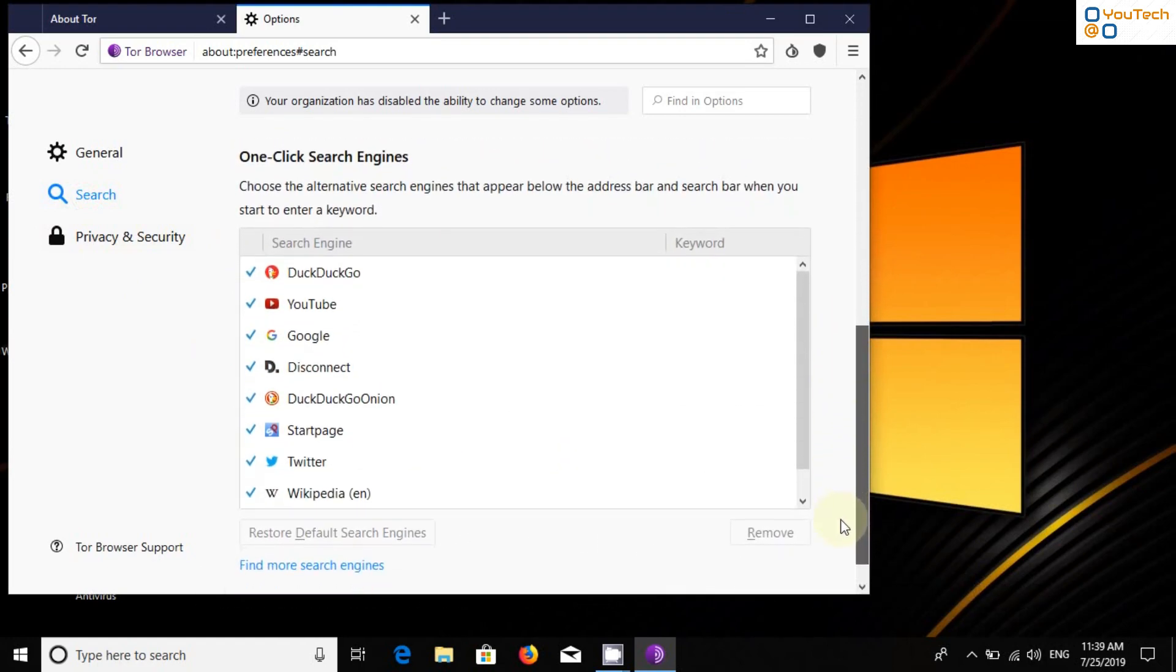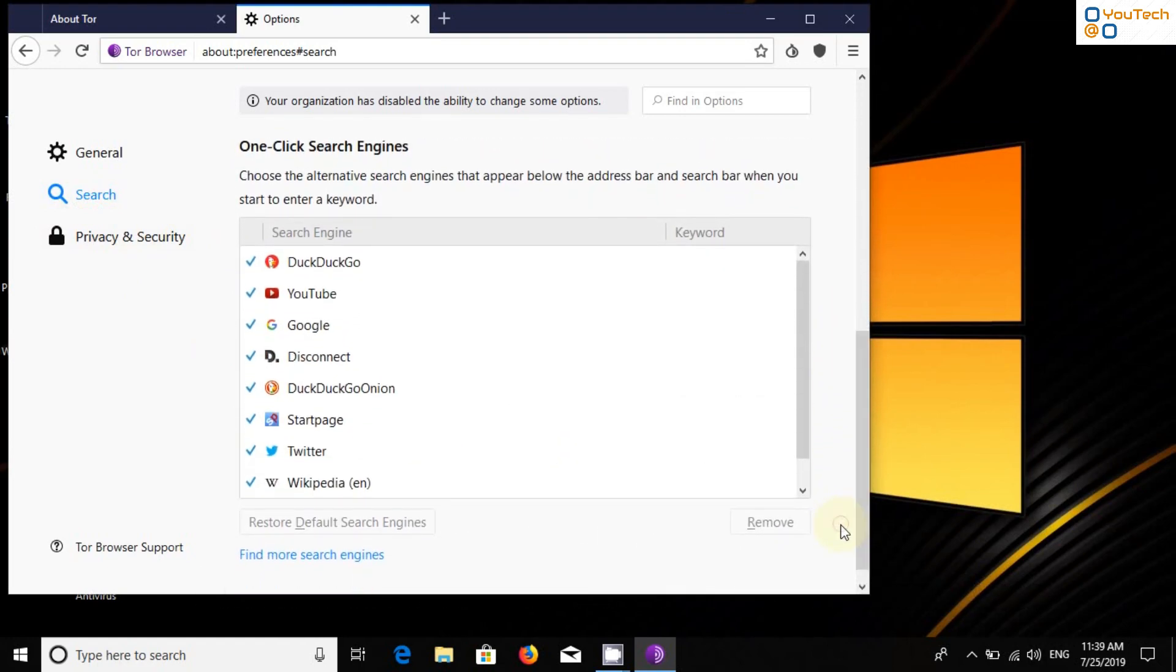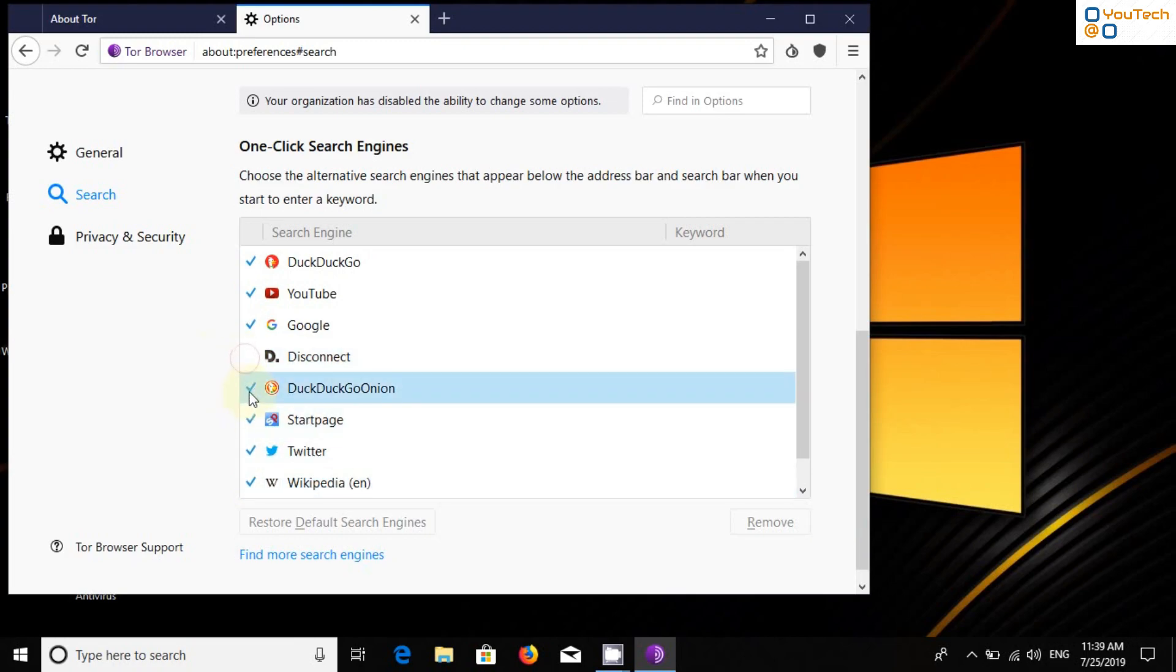Now select the Search tab. Select DuckDuckGo, YouTube, Google and DuckDuckGo Onion as one-click search engines.